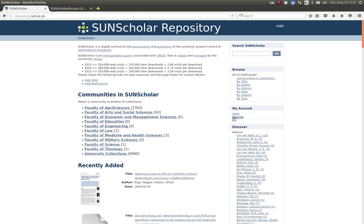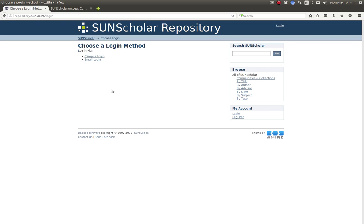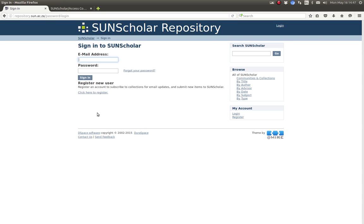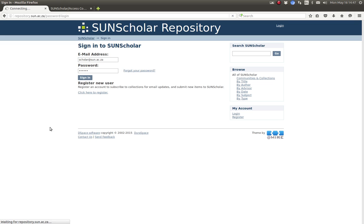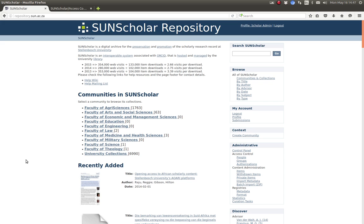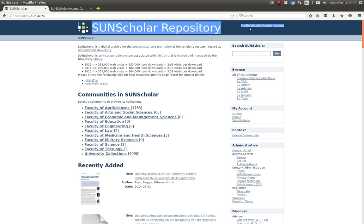So the first step here is we go to login. There we click on our login link and we select the email login and I'm going to log in as scholar at sun with that password. Now this is the super administrator login account. As you can see there I'm logged in as the scholar admin. It's a super administrator.